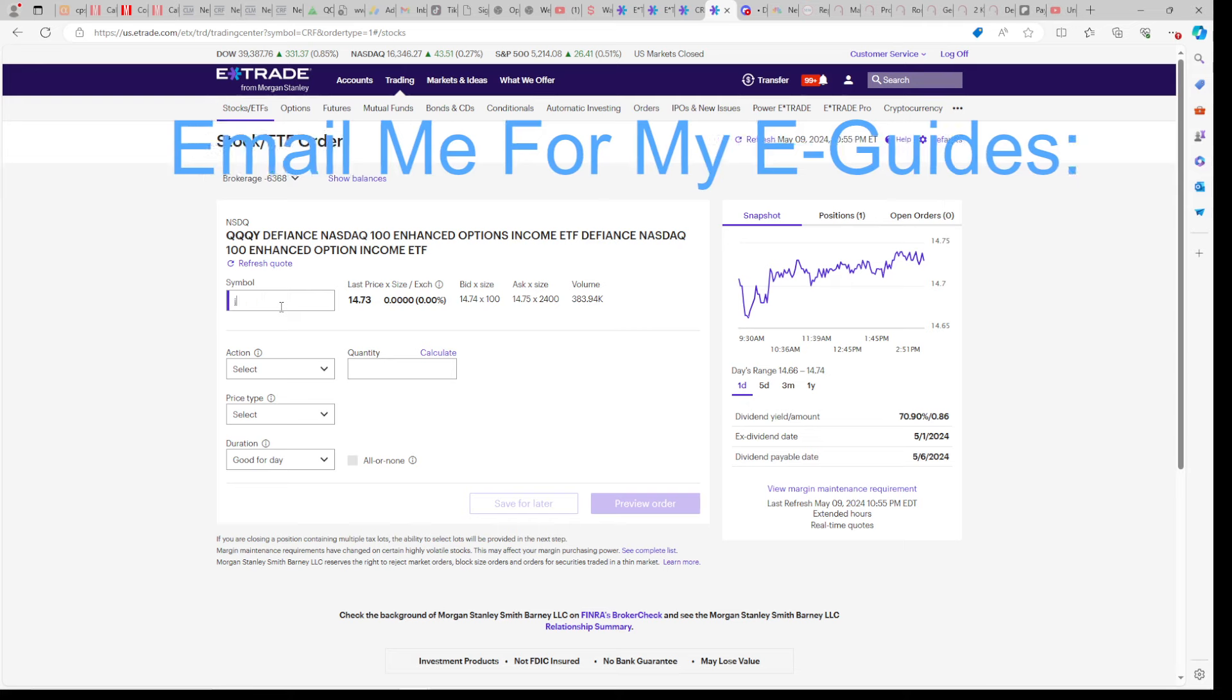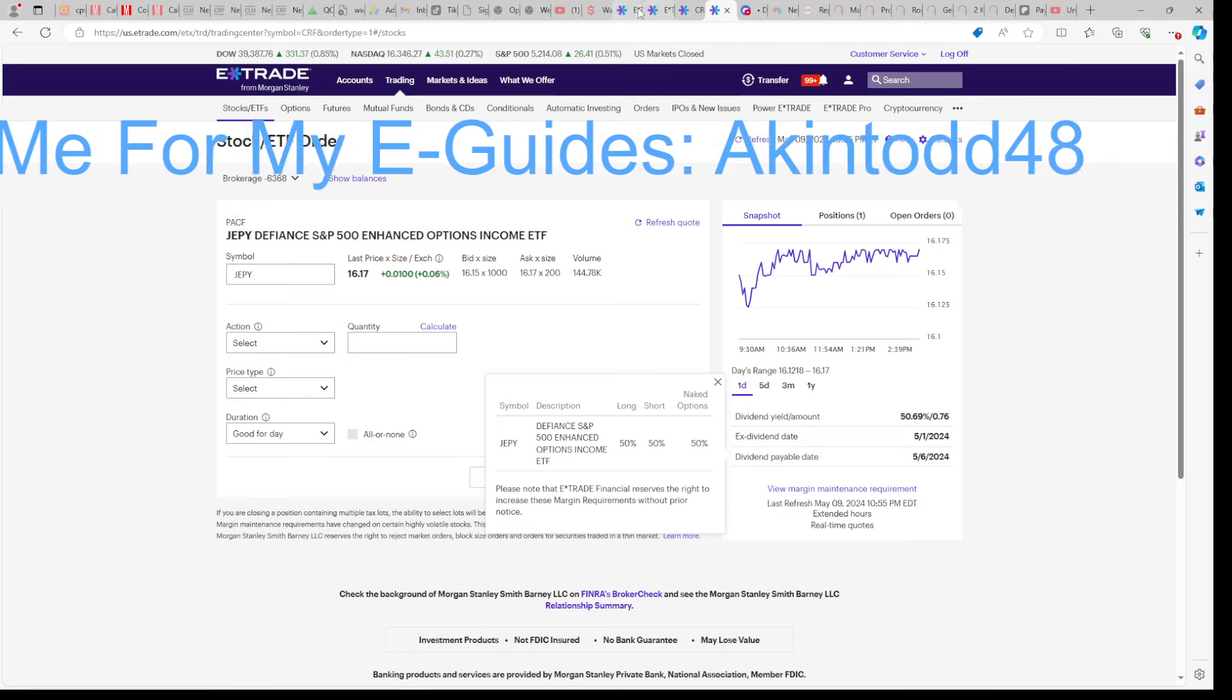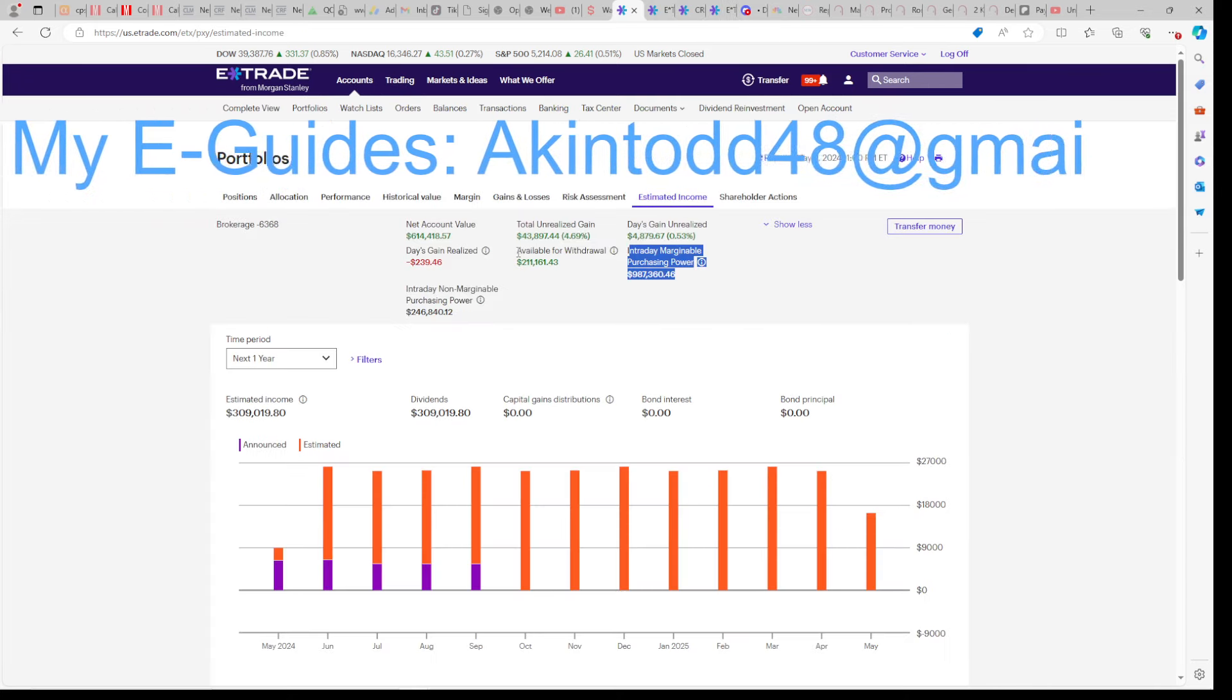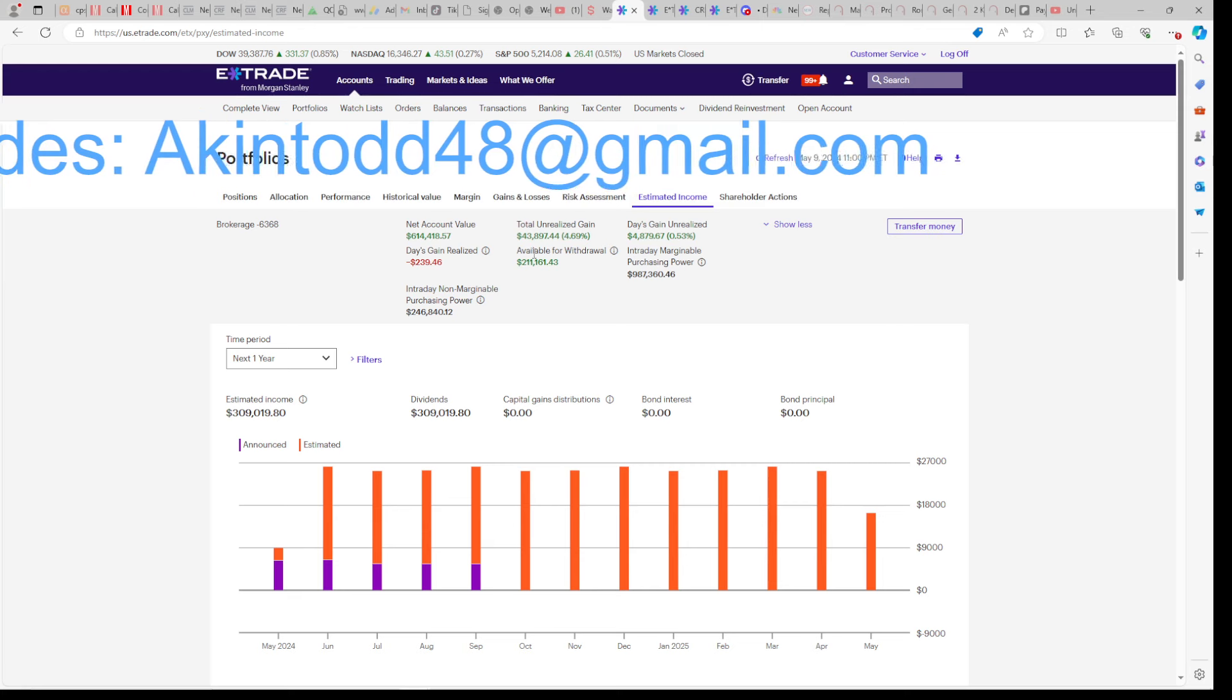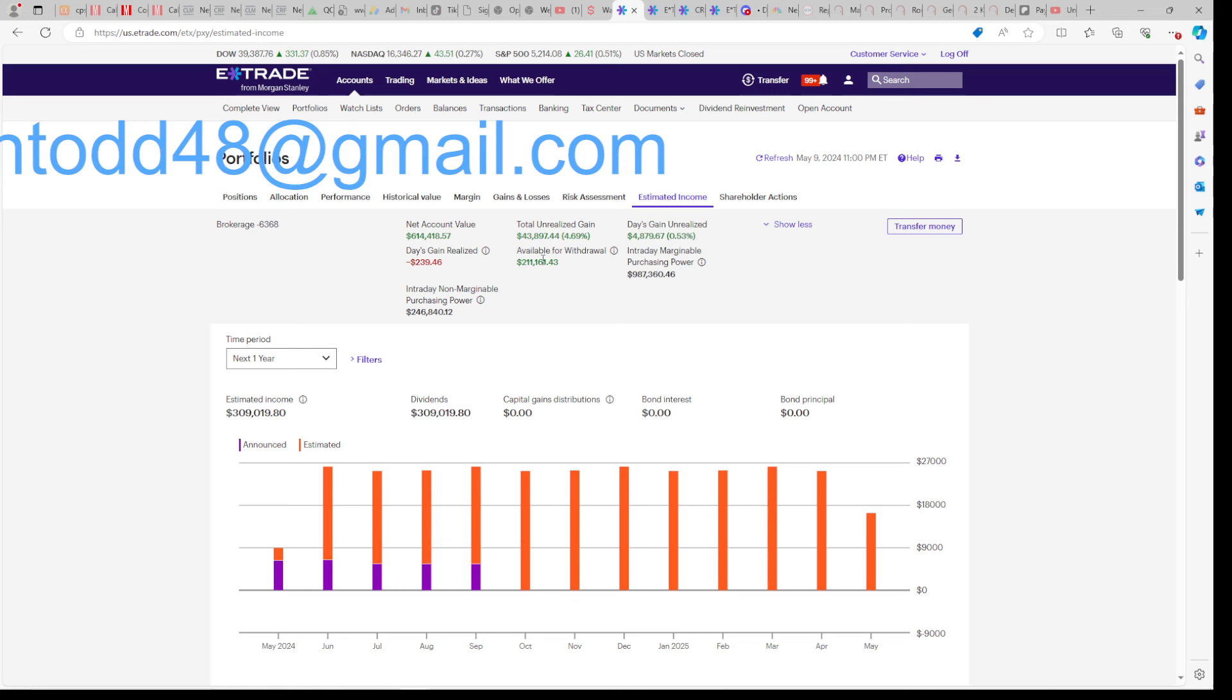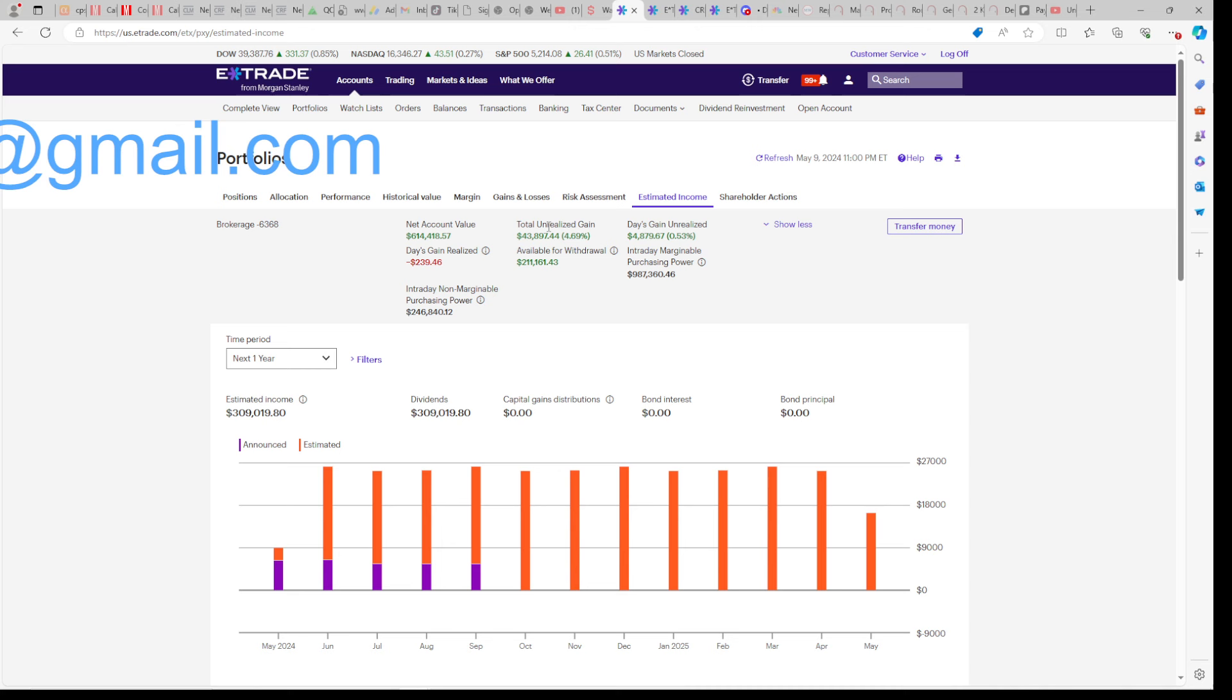I'll be selling from JEPY because the maintenance is still 50%, and I'll just buy more QQQI with the proceeds. If I had 70 grand in JEPY and I switched to QQQI, I would free up almost 35 grand of available withdrawal. This is why my available withdrawal has increased recently. It's because we had the maintenance change with QQQI. My available withdrawal was at around 190, now it's at around 211.